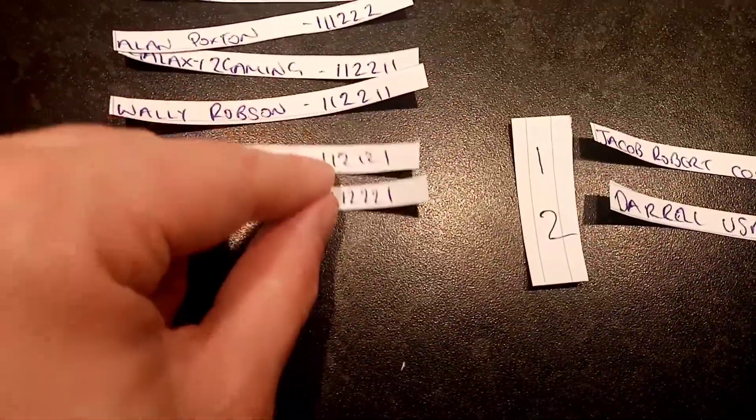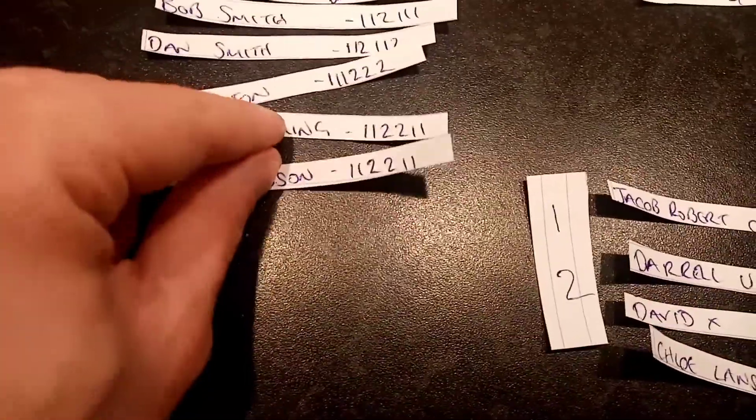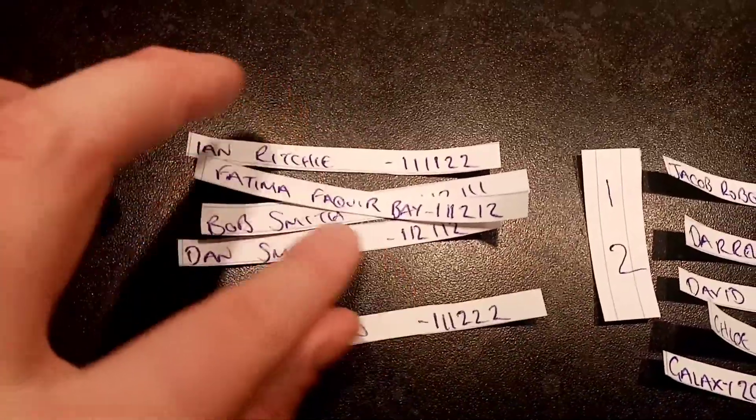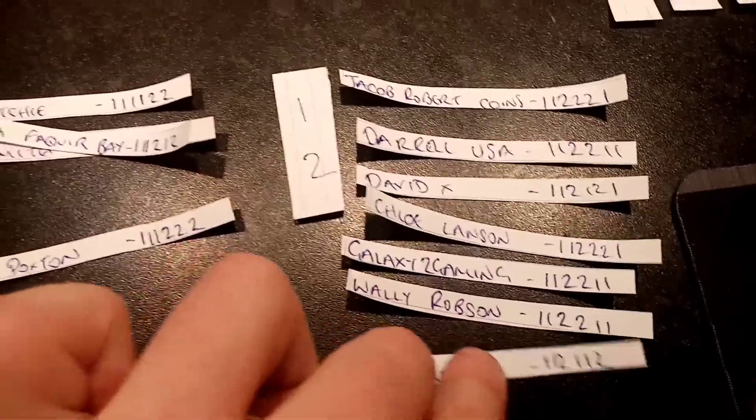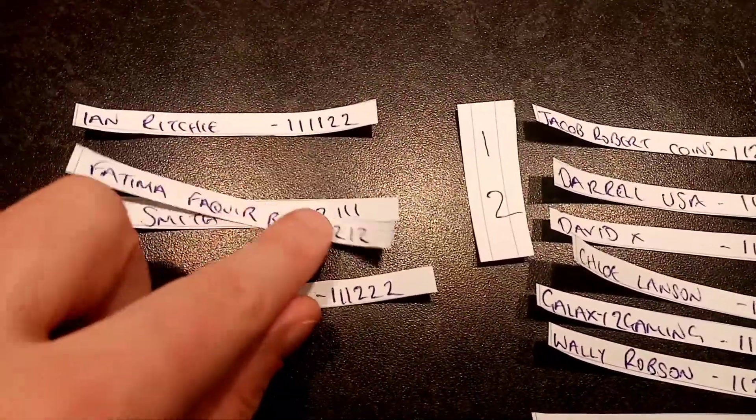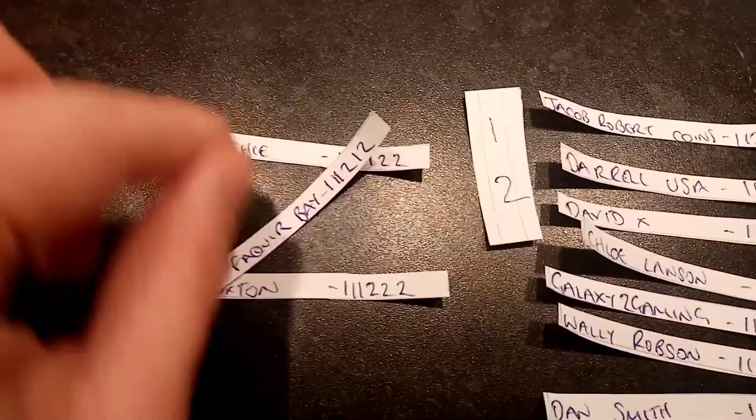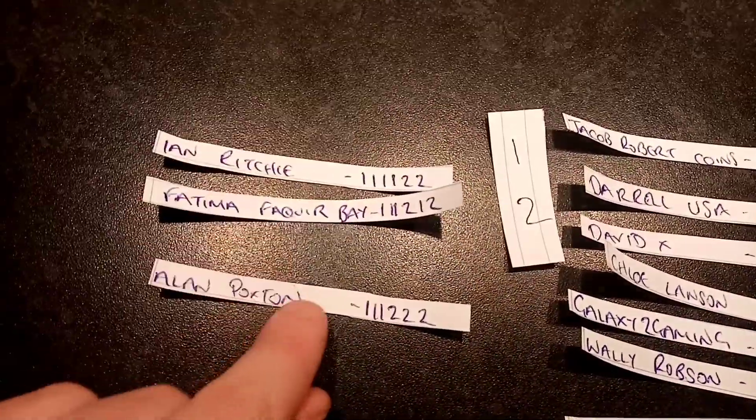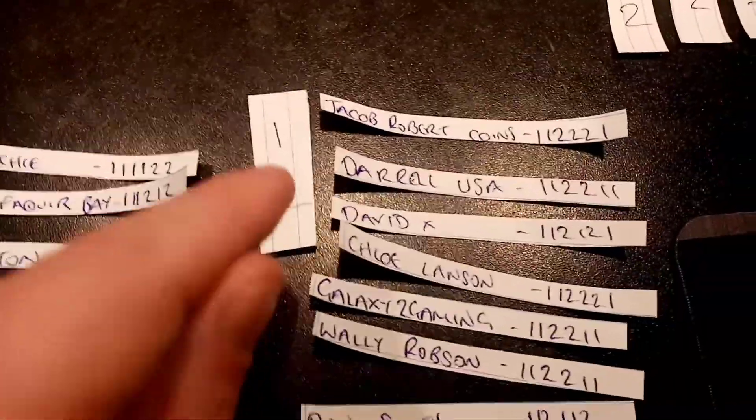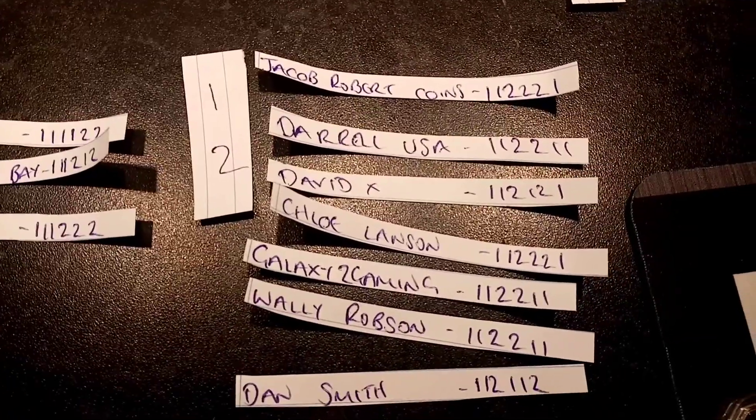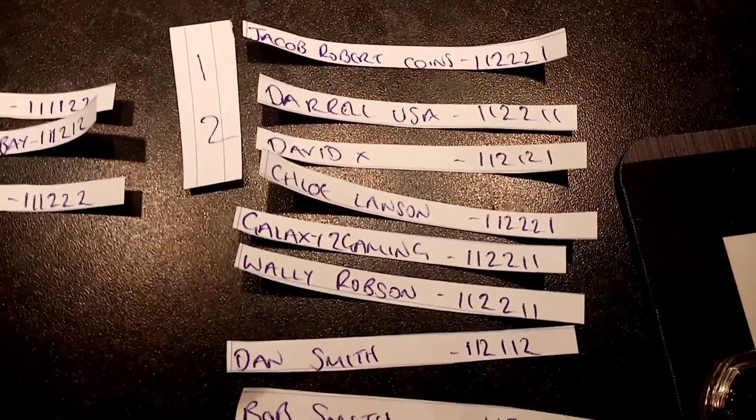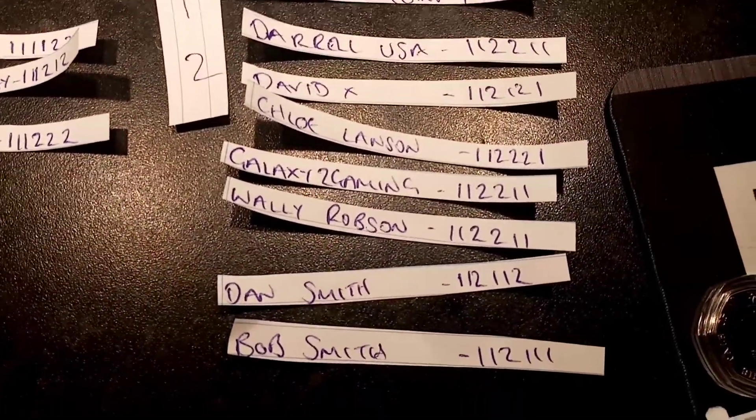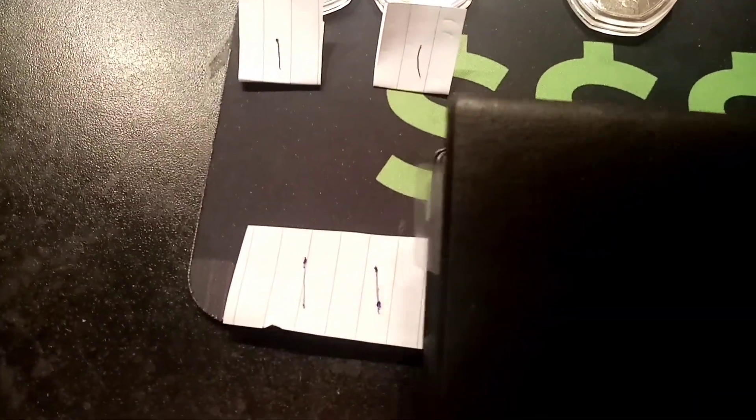So this is where it really does start speeding up now where there's less of them to look through. All the ones on the left again. And the number twos on the right. Have a little read then through some of the names that have made it this far. Galaxy 2 Gaming, David X, Darrow USA, Jacob Robert Coins. We've got Ian Ritchie, Fatima, Alan Poxton. A huge shout out to you all there. We've only got three there on the left. So if it's another number one, this could be all done and dusted by round number four.